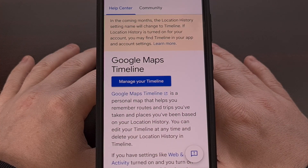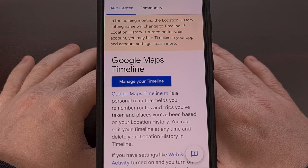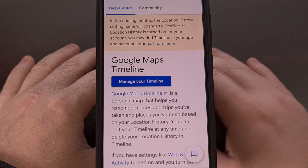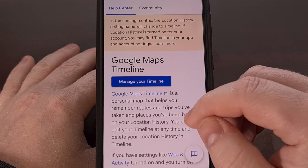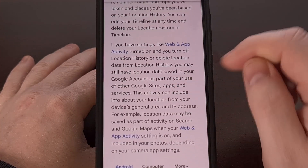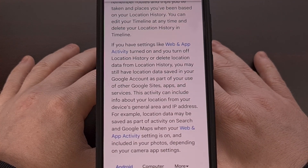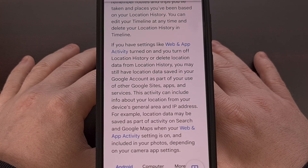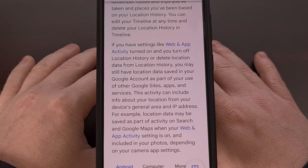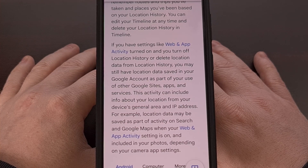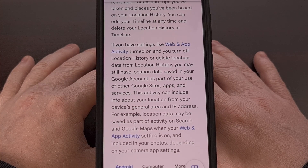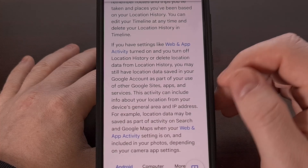The Google Maps Timeline feature has been something that many people have enjoyed using. It acts as a sort of logbook of all of the places that you've been, so you can go back and revisit those routes that you used to take. This data has been saved in the cloud, however, starting next year, they will transition it to be more private so that all of your data will be saved on the device itself.